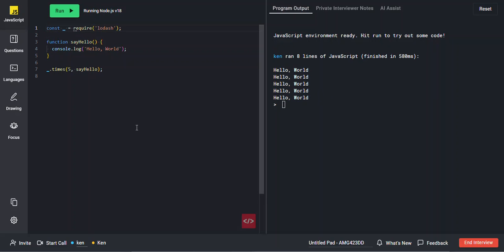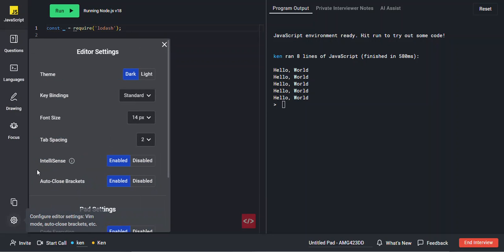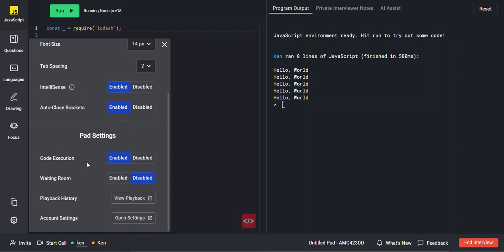You can customize both the editor and the pad settings by clicking on the settings icon. You and the candidate will each have your own editor settings, and what you do won't affect what the candidate sees and vice versa. As the interviewer, you will have access to pad settings, which include enabling and disabling code execution and a few other things.